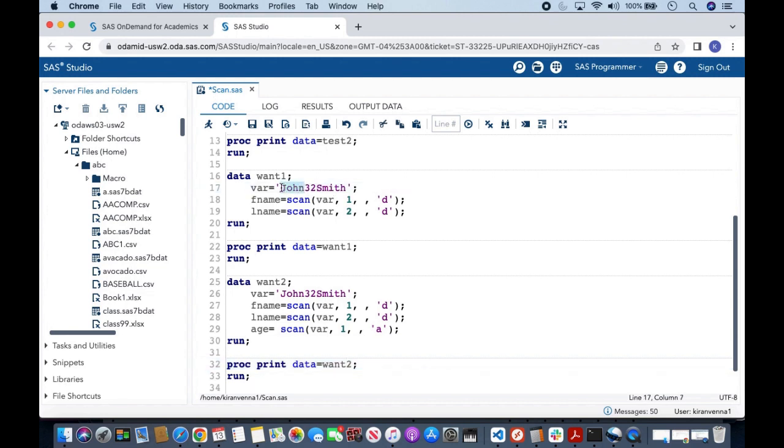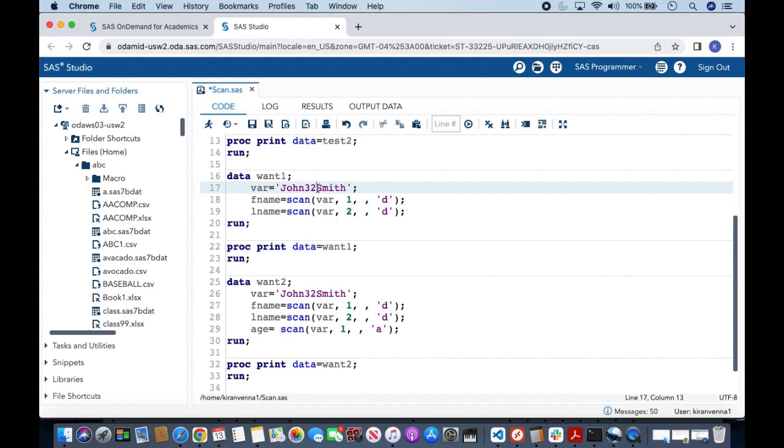And in here I want to extract the first word John, and I want to also extract second word Smith, and in here 32. And in here 32 is a number, it is not a delimiter.